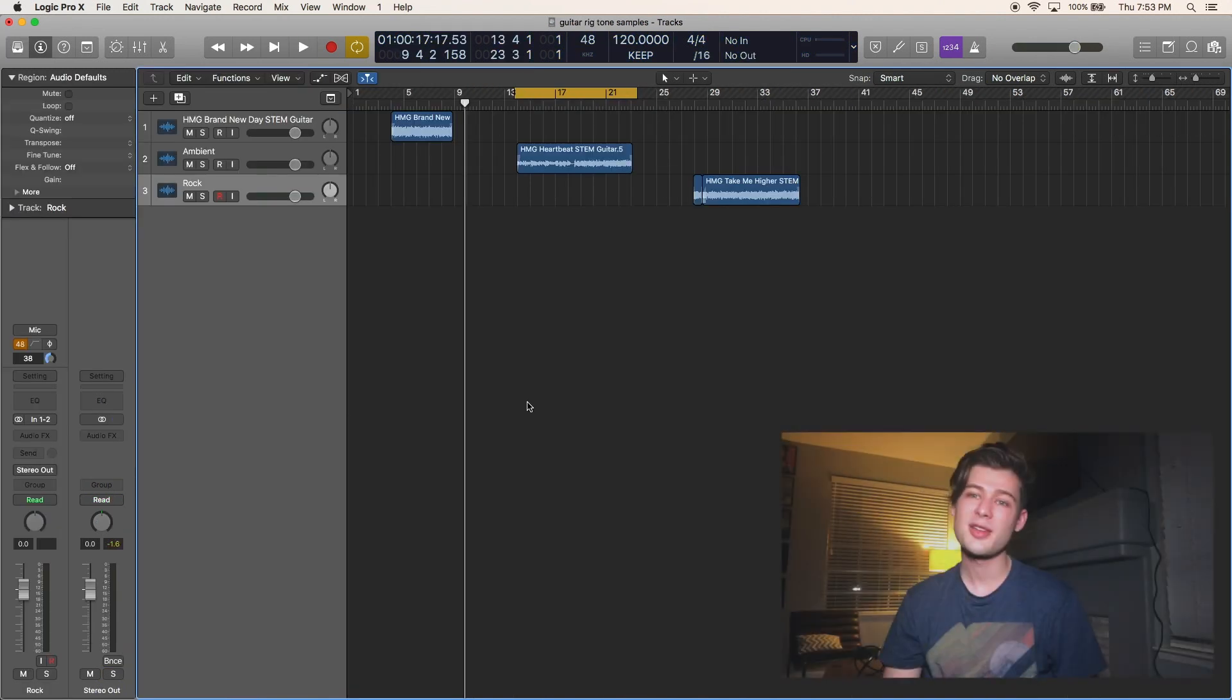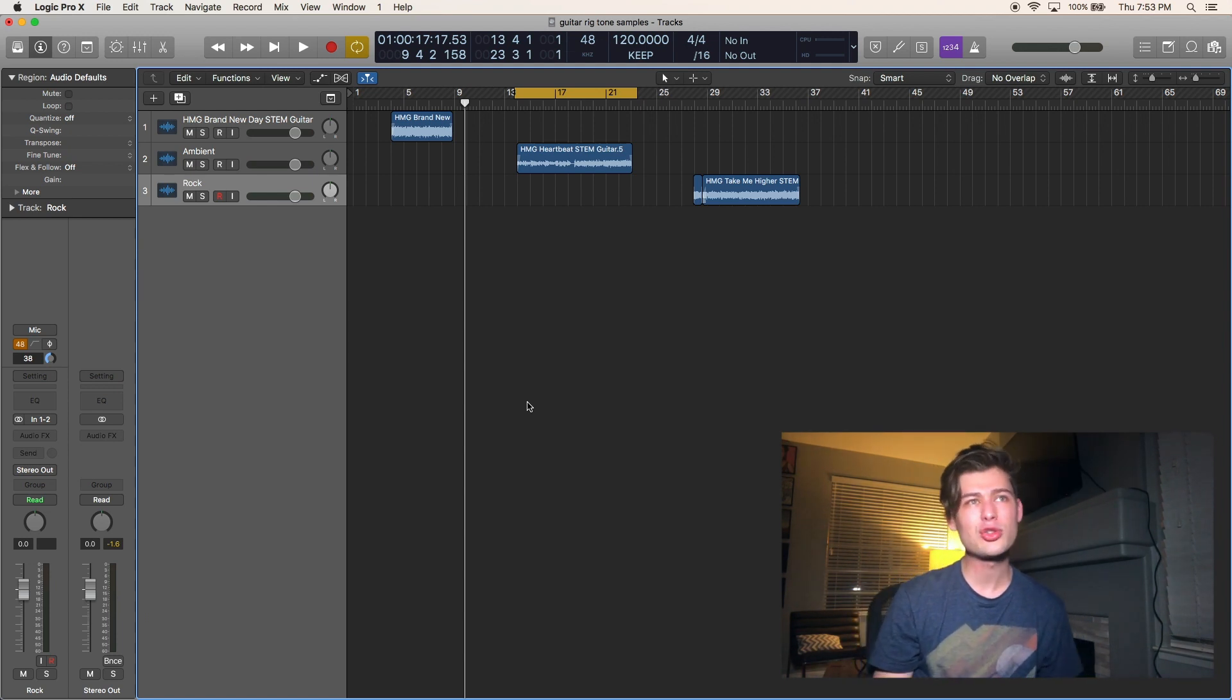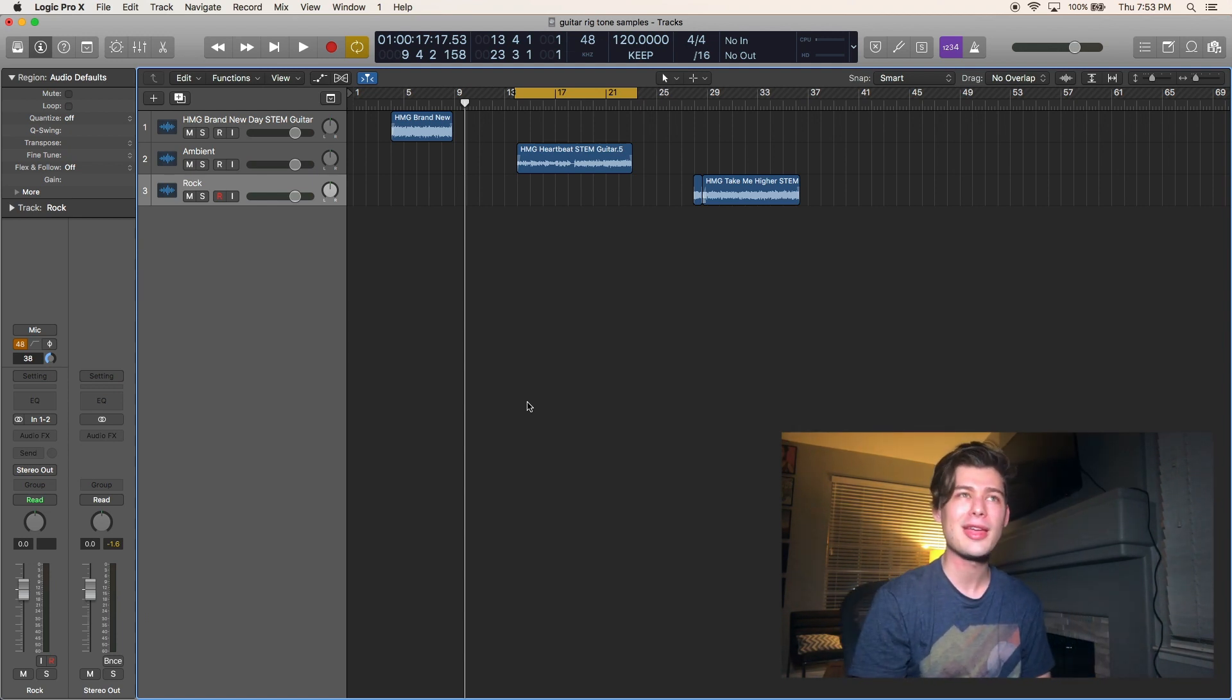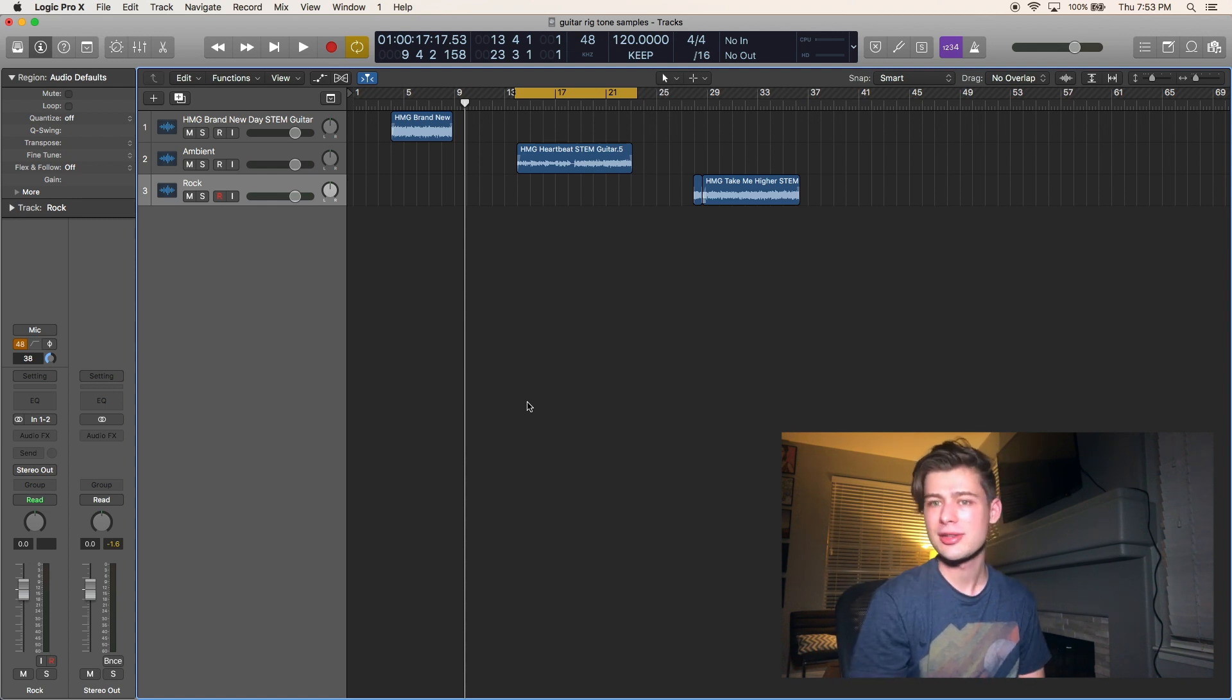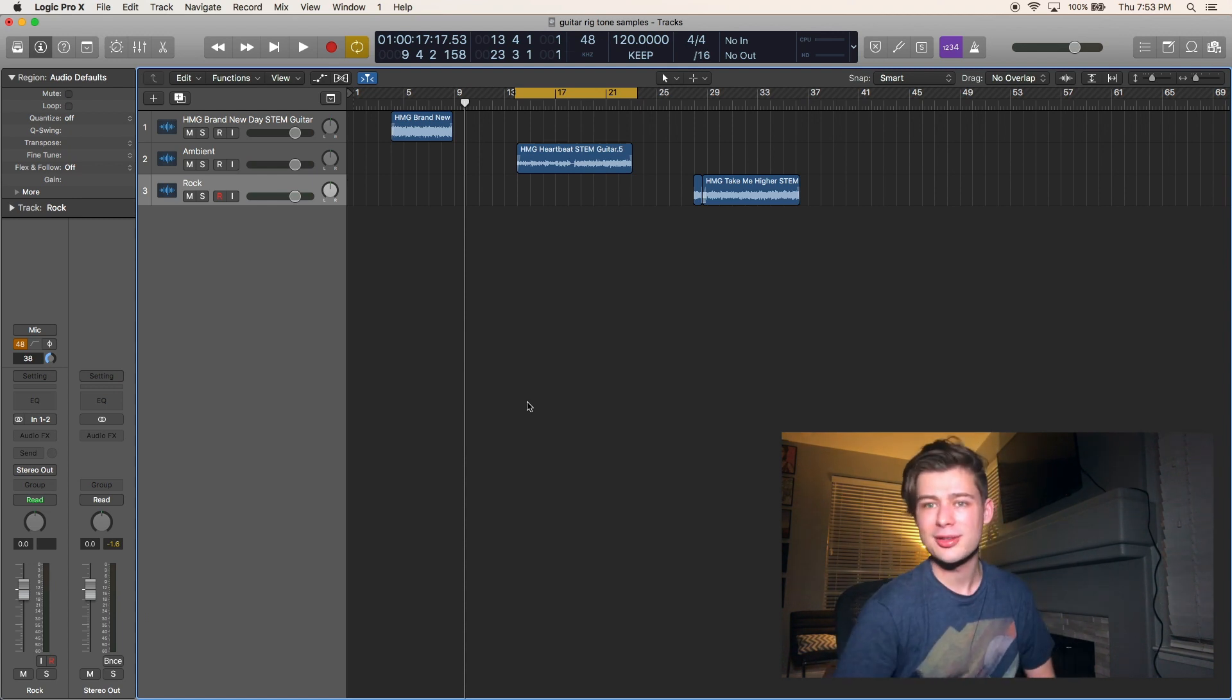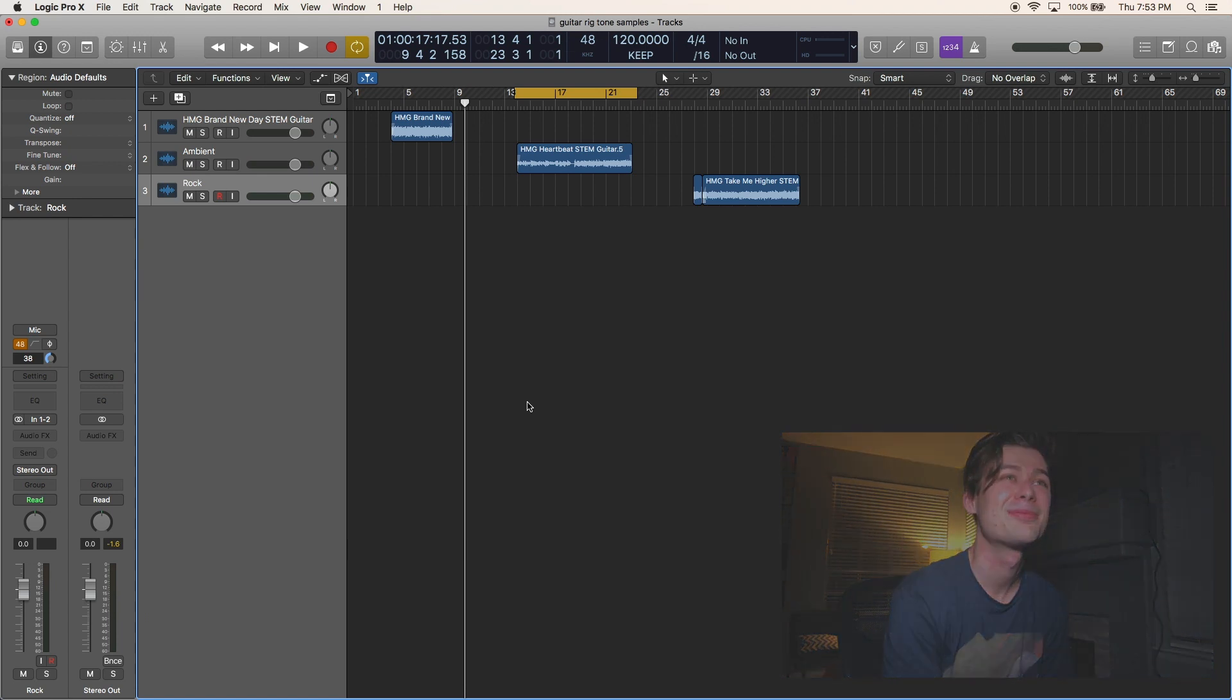Here's song number two. It's a dark electro alternative vibe. Think M83 meets the 1975 meets Coldplay meets U2 meets Switchfoot, cause why not?